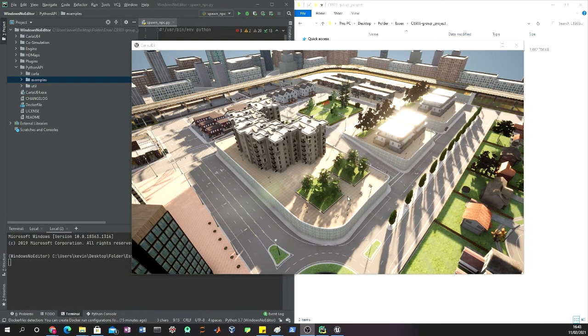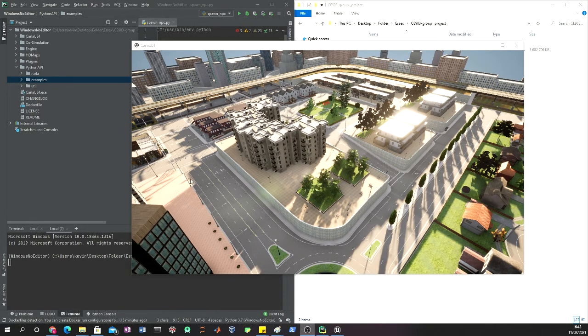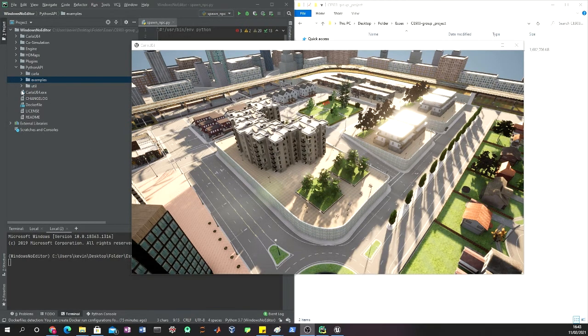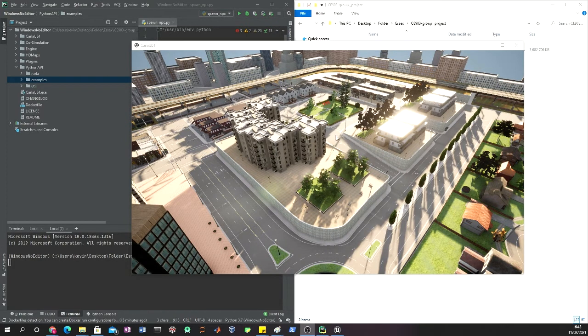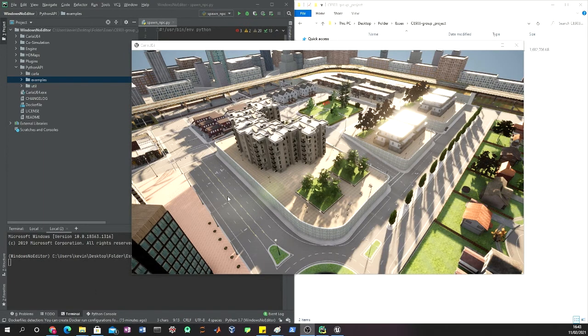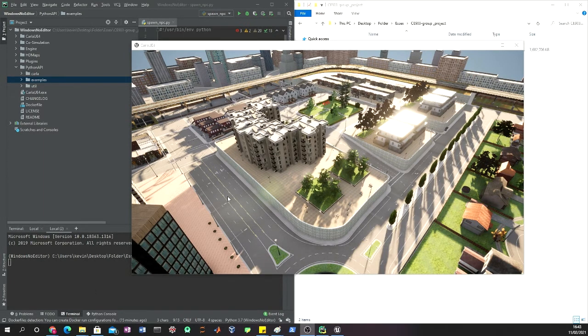What that means is that we can run other Python files in order to add many things to this world. One of the quick examples we can try is to add cars and pedestrians.